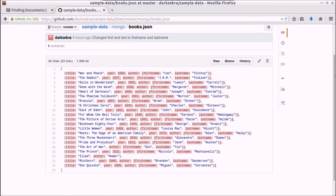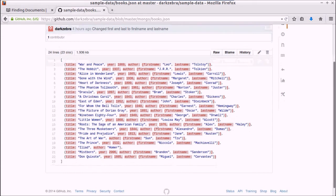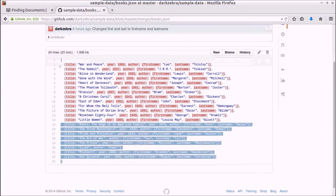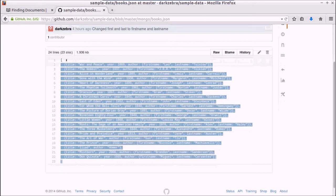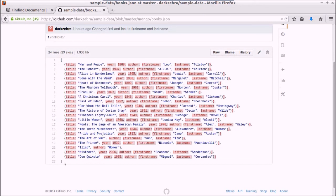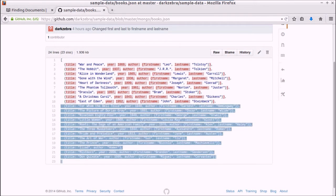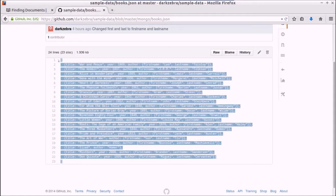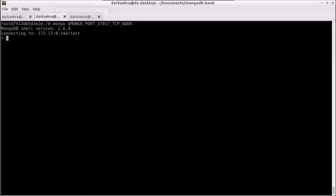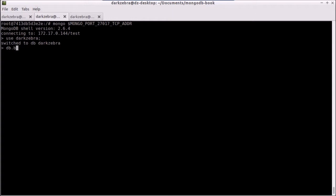That has, right now, 21 books in a JSON file, and I can just copy and paste this and go over to my Mongo database here. Make sure I'm using the right one, and because this is a tutorial I want to drop anything that's already there.